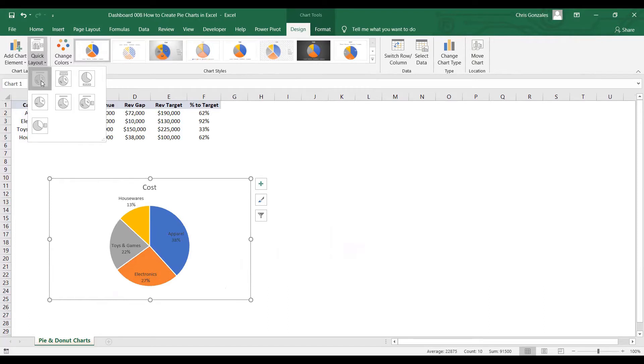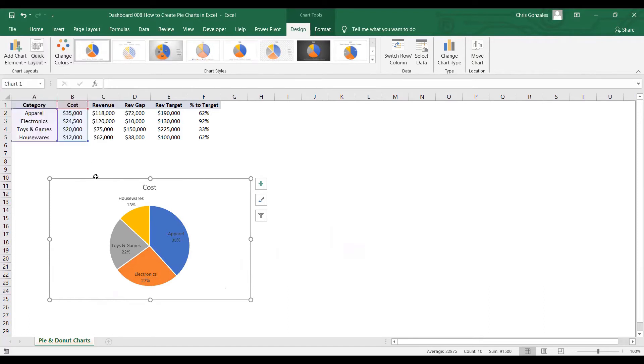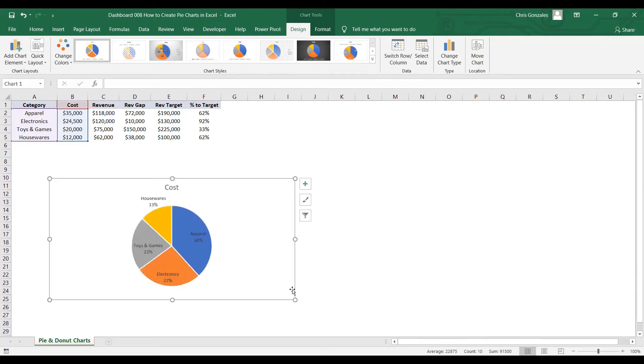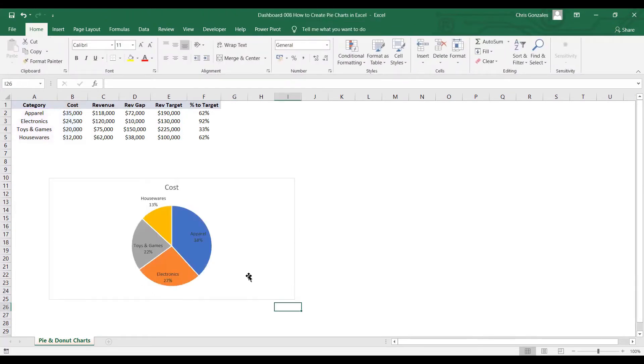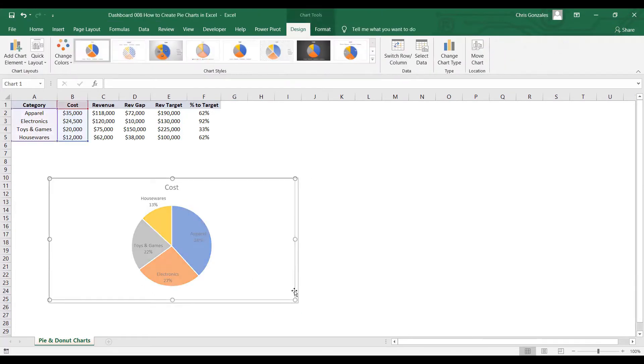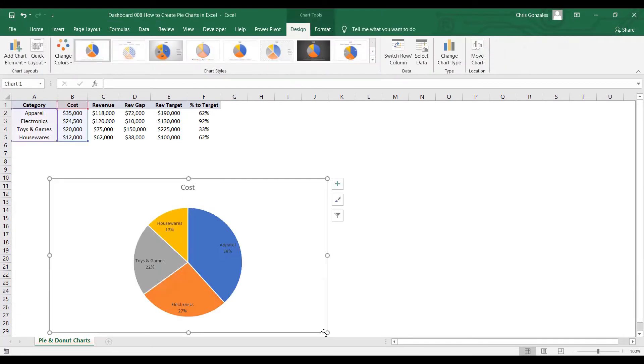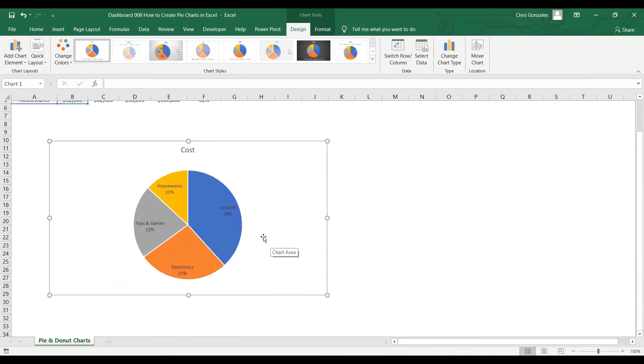What pie chart will do is it will display the percentage equivalent of our dataset. Instead of displaying the actual values, pie chart delivers the output of percentage.